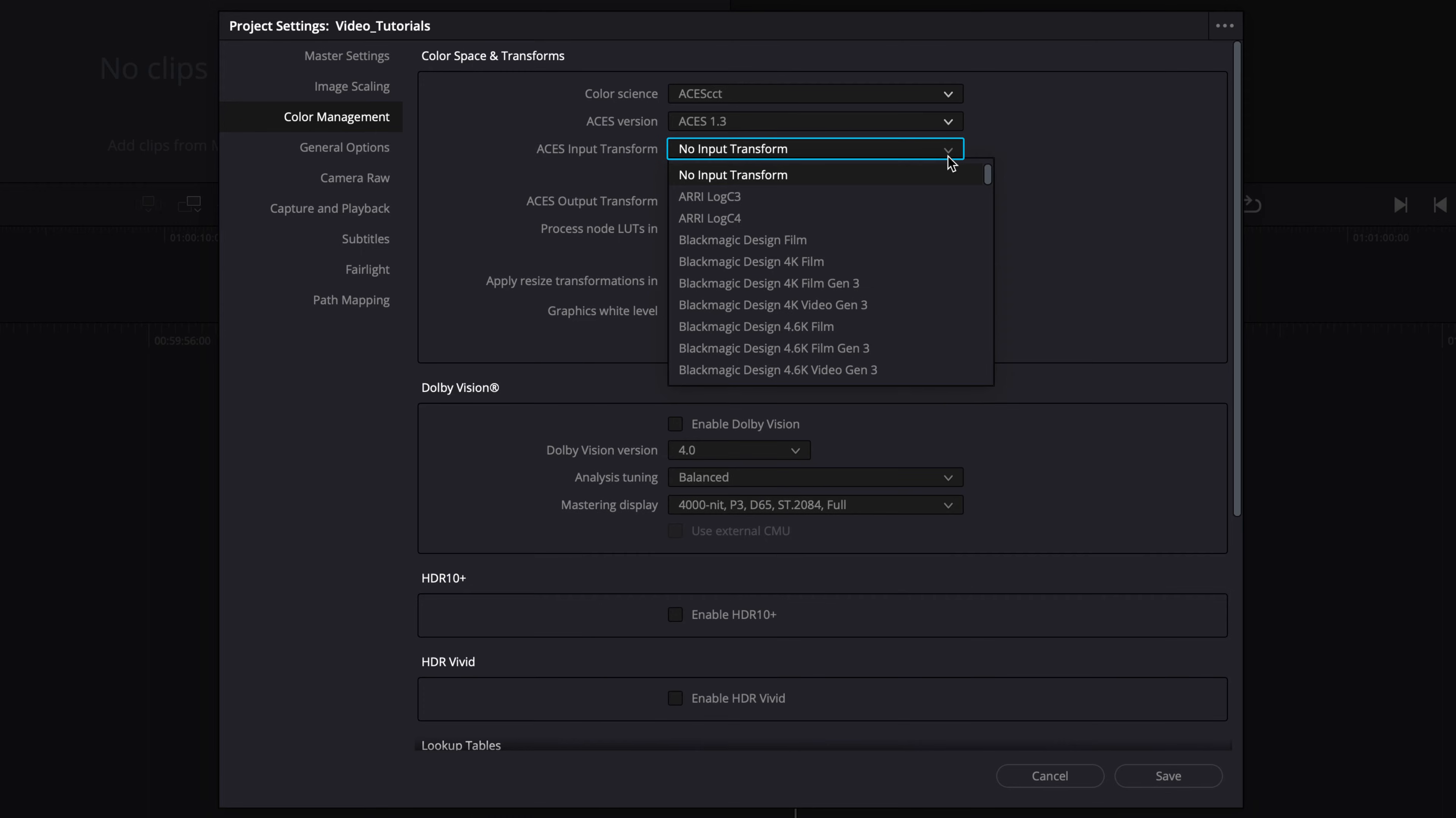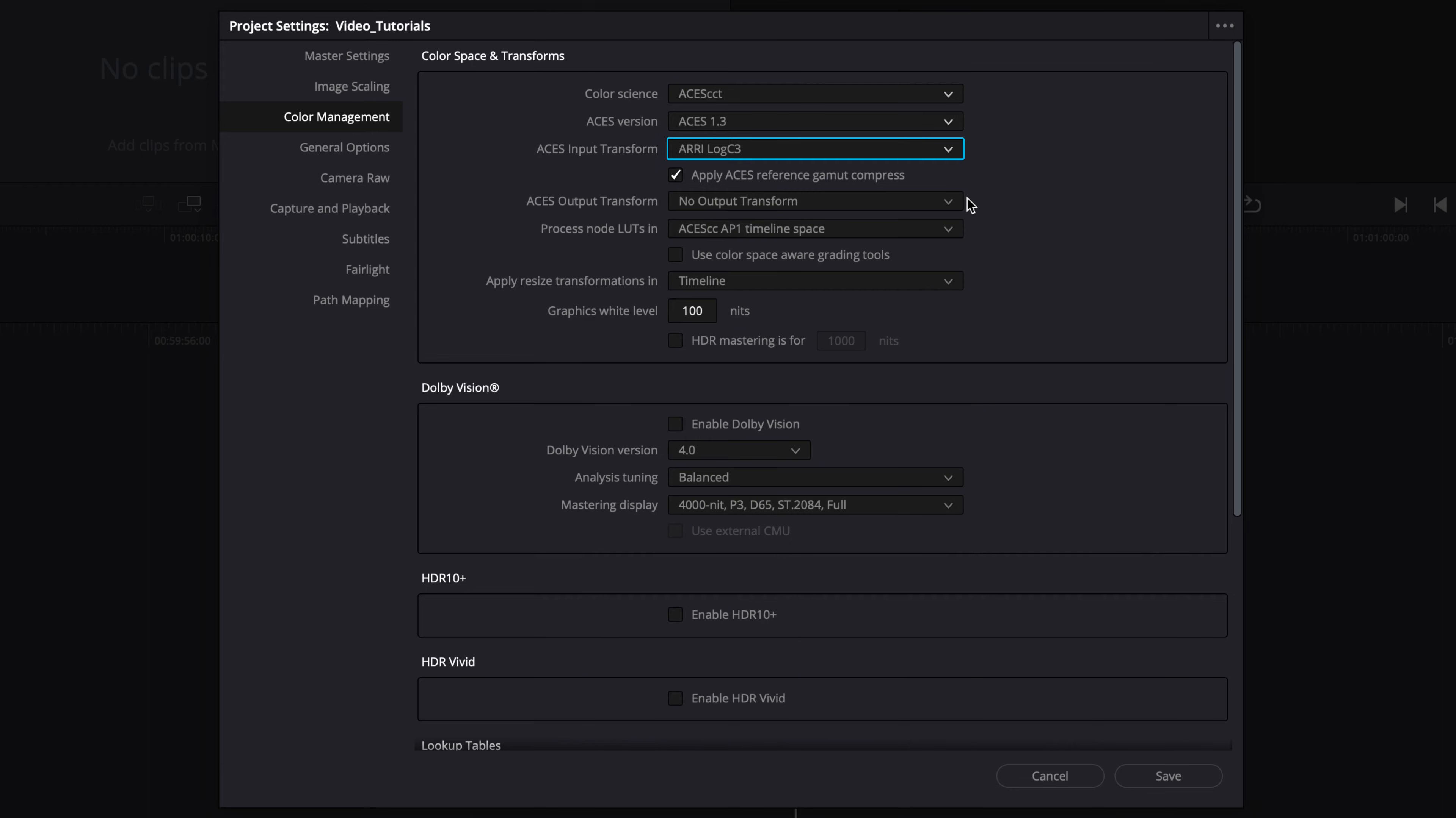For this example, we're using Arri Alexa camera source footage, so we will set the input transform to match to the recorded ProRes files.